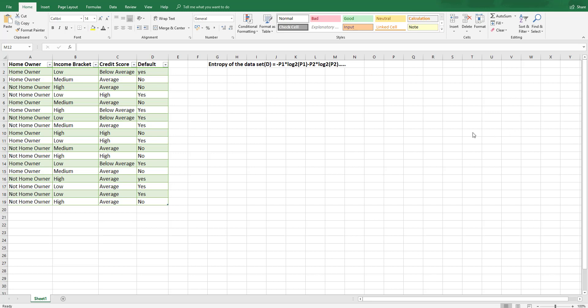And for this example we're using entropy and information gain. Now the formula for entropy is minus P1 multiplied by log to the base 2 of P1 minus P2 multiplied by log to the base 2 of P2 where the P's are equal to probability. And that is a little bit complicated and we are going to quickly go through this calculation using Excel because it's very easy to understand with Excel.